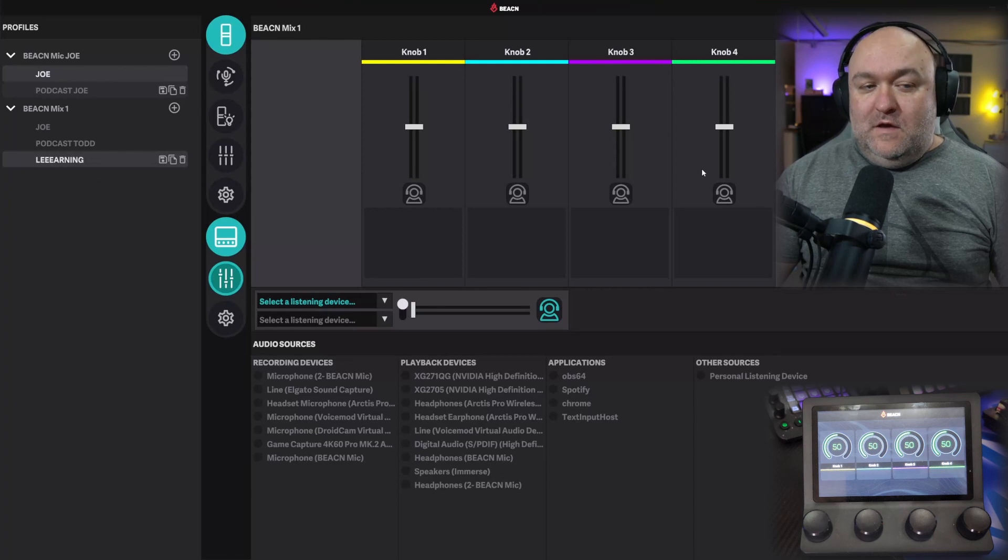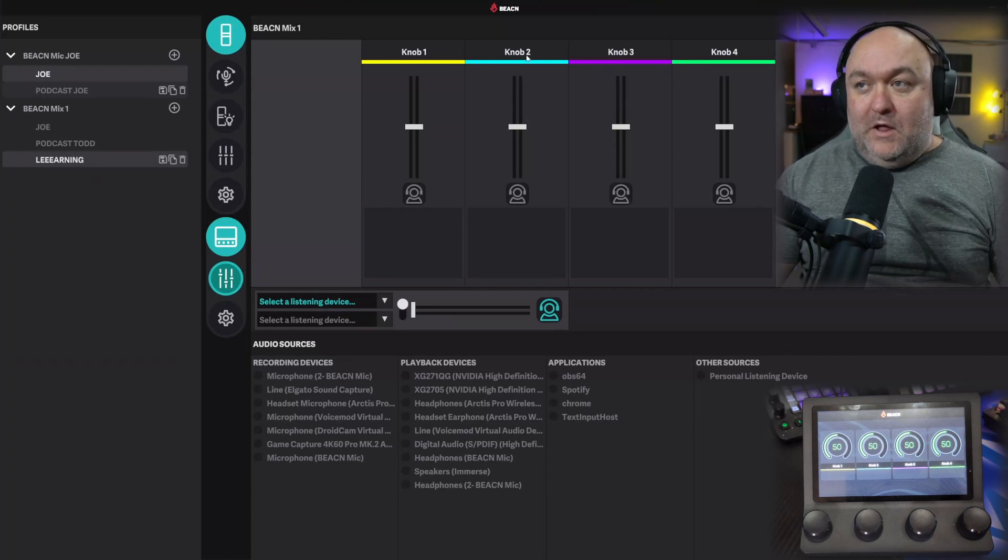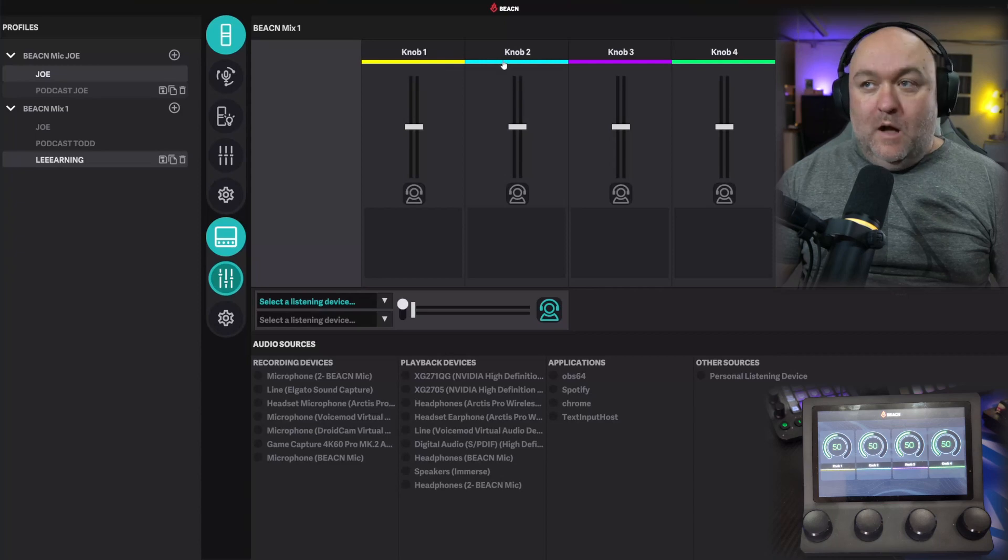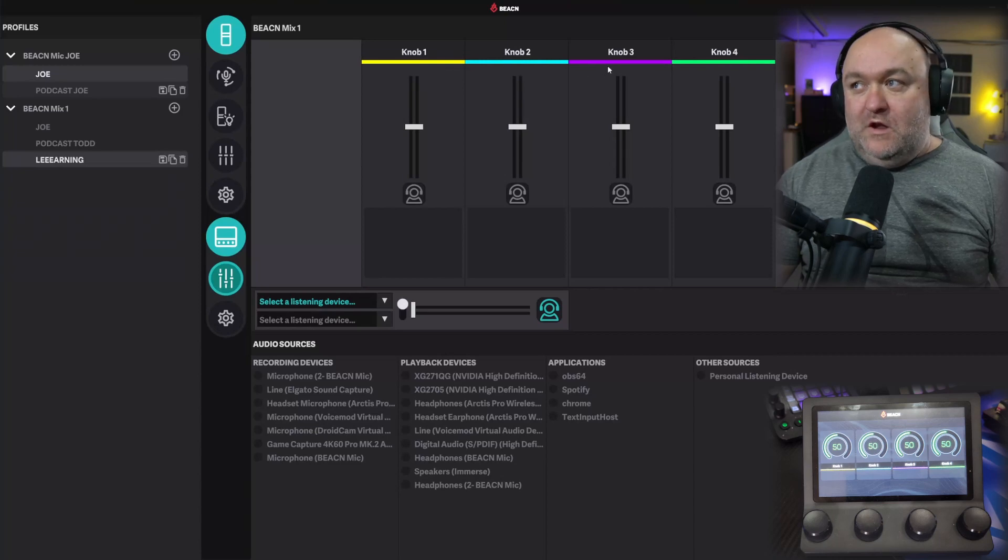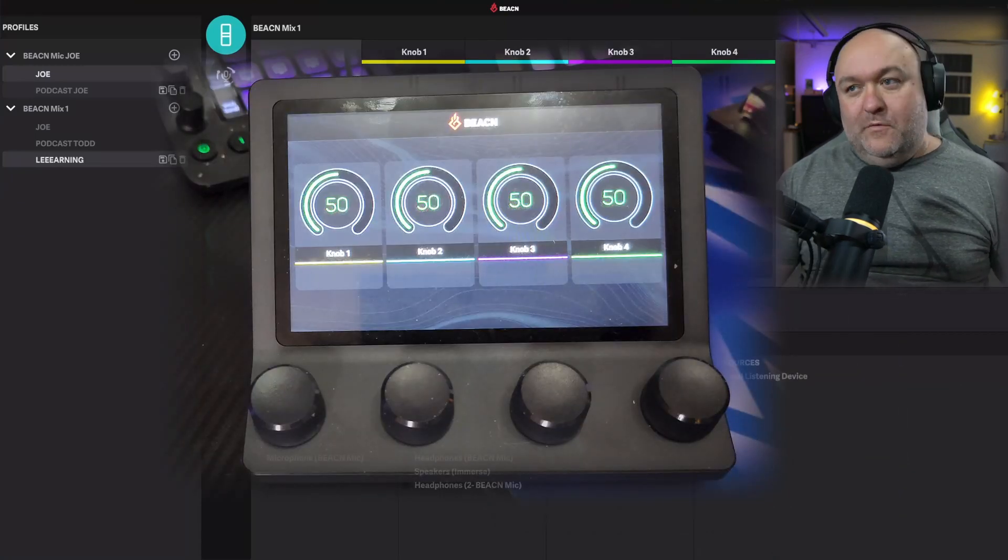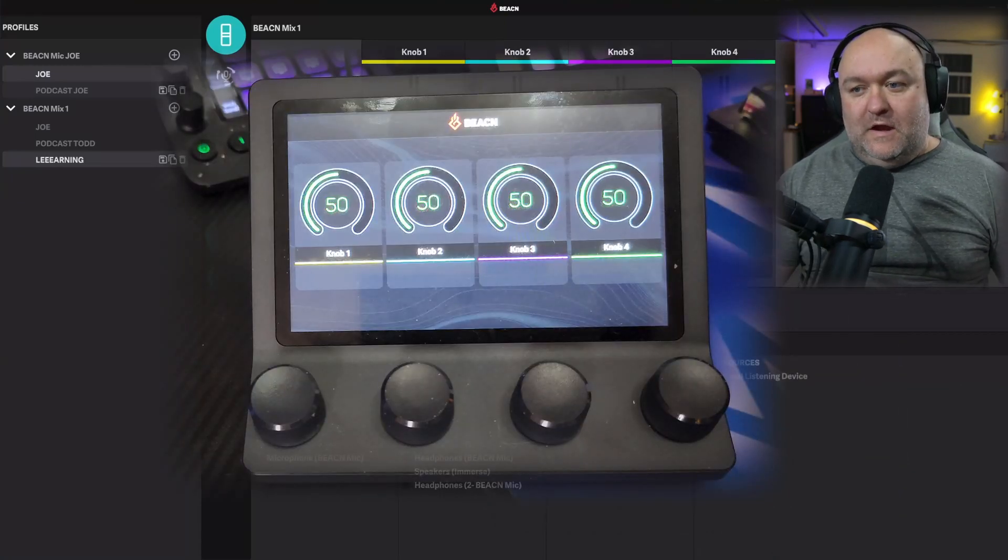Now we can see here that we have a completely blank profile, and it's as blank as knob 1, knob 2, knob 3, knob 4. You can also see it represents that on the screen.